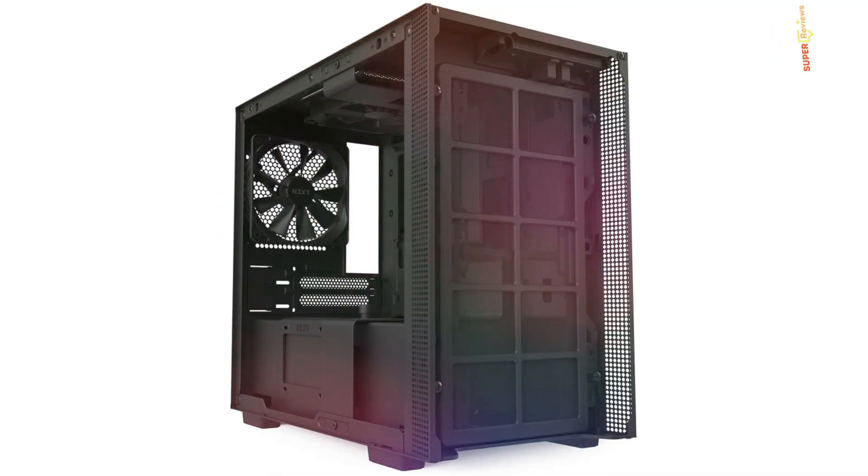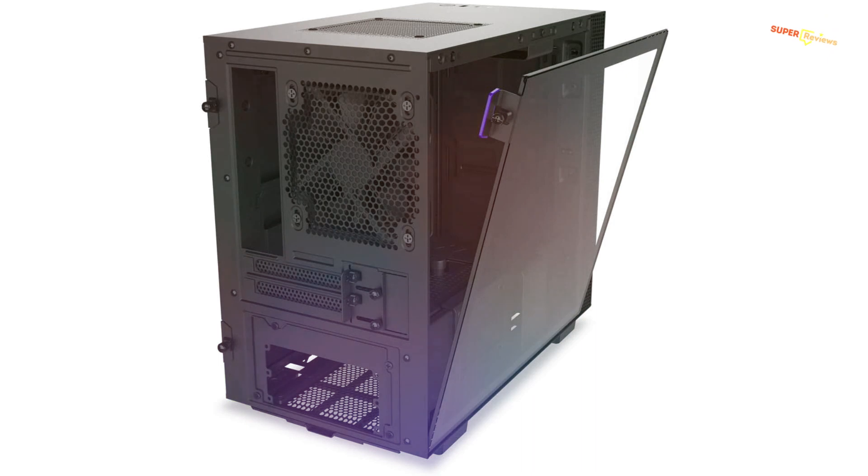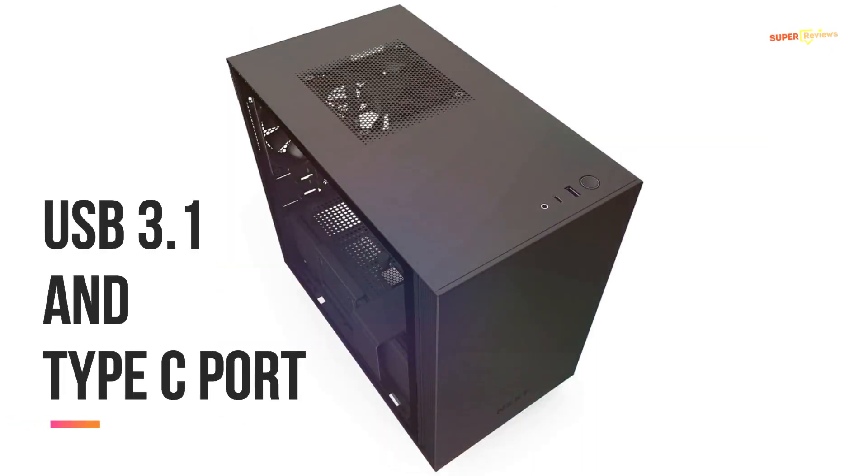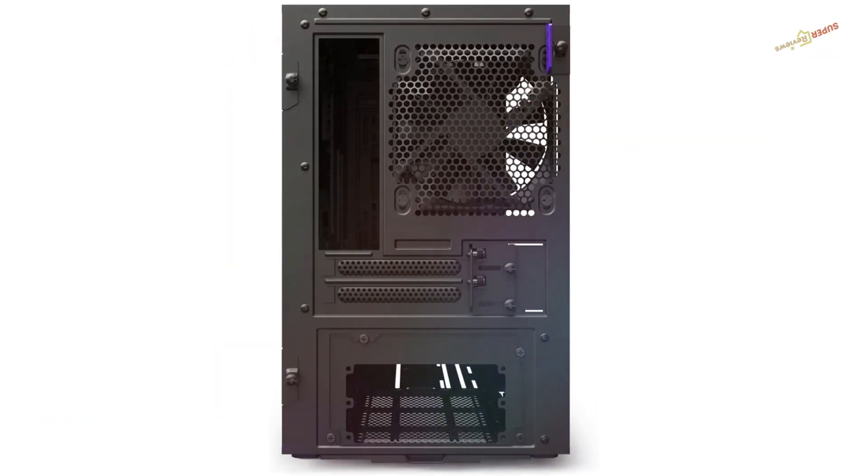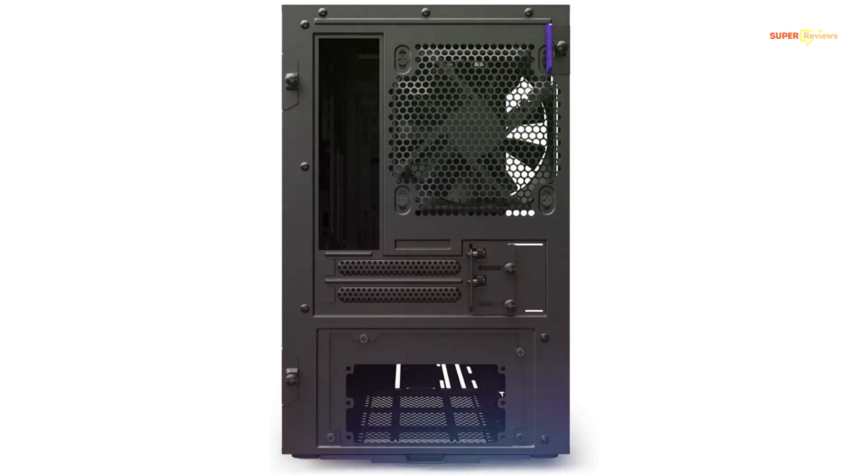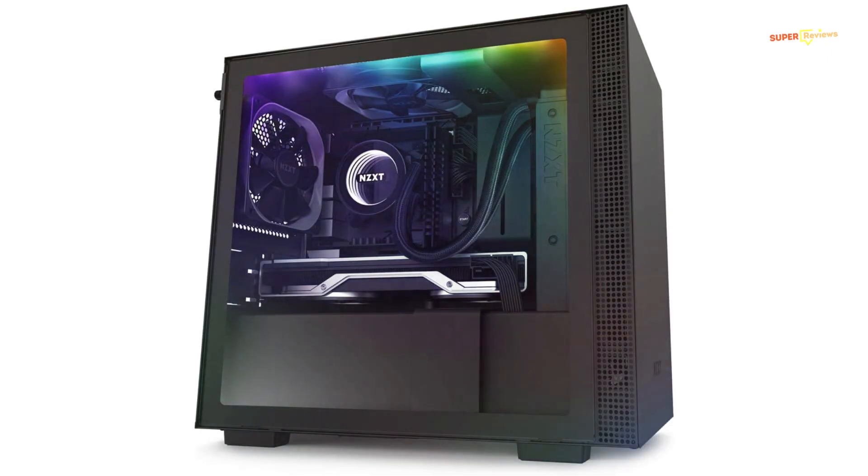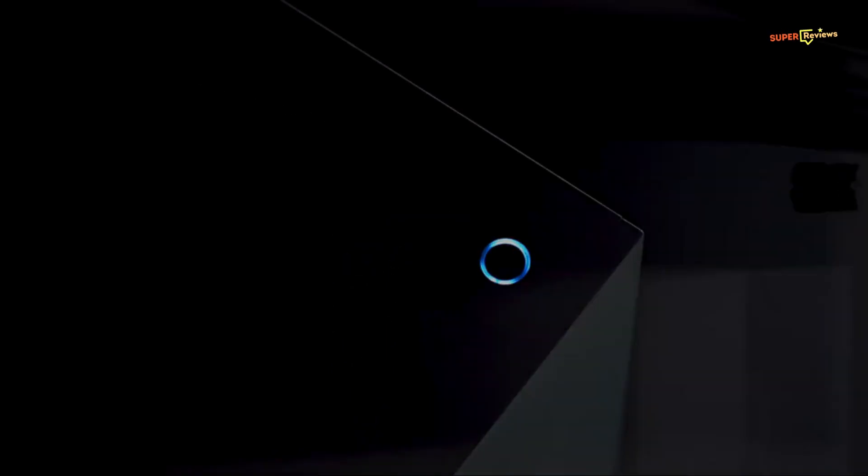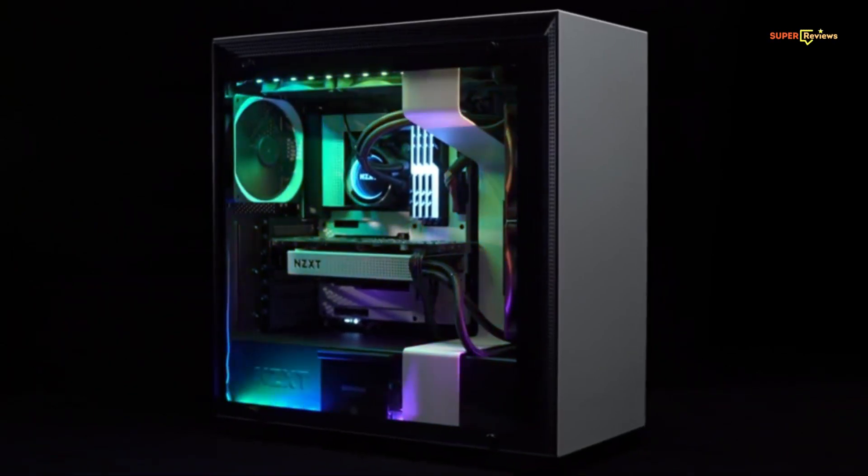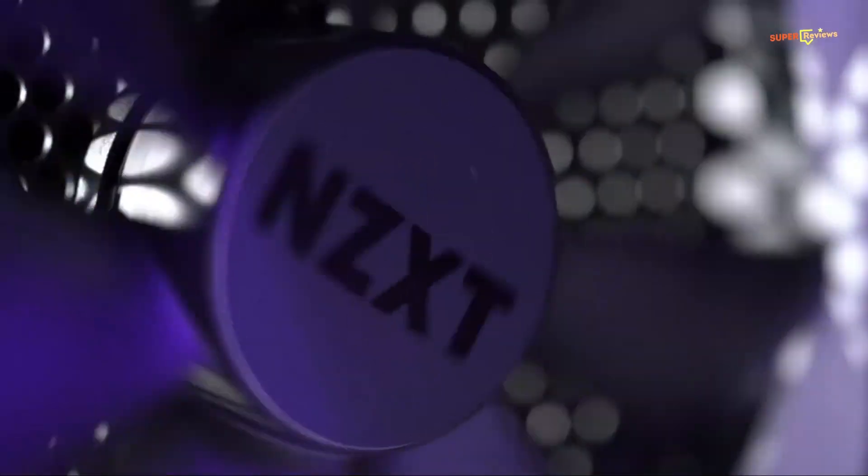H210i is a slightly updated version of H200i that boosts a USB 3.1 Type-C port in the front panel. Apart from that, it is the same case, which itself is essentially a miniaturized version of one of our favorite mid-tower chassis. The cable management side of the H210i has a solid steel panel which is black, white, or slate-like the top and front.